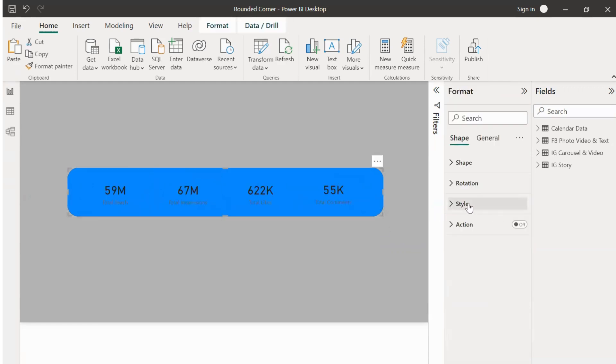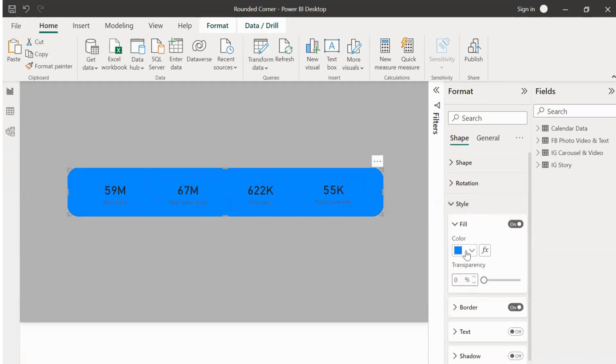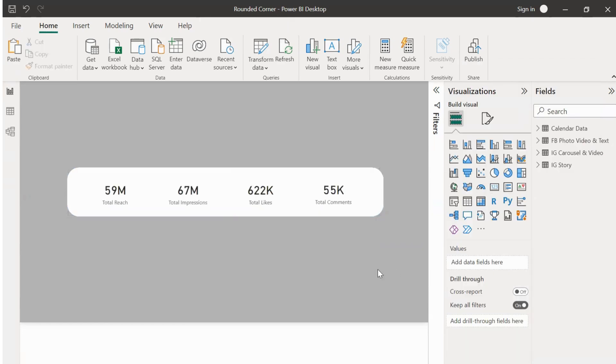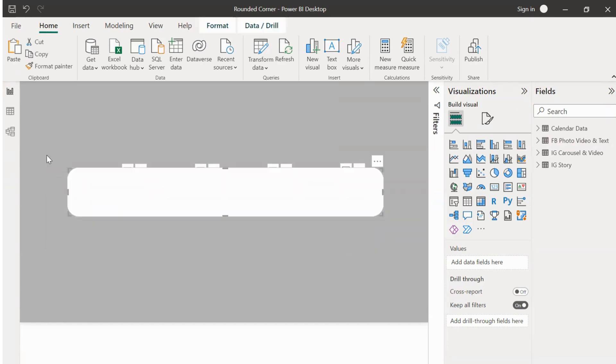Now select all the visuals including the new shape and then group it by clicking Ctrl+G. Now we can have the size of our choice for this visual and place it anywhere in the canvas depending on the look and placement of other visuals in the dashboard.